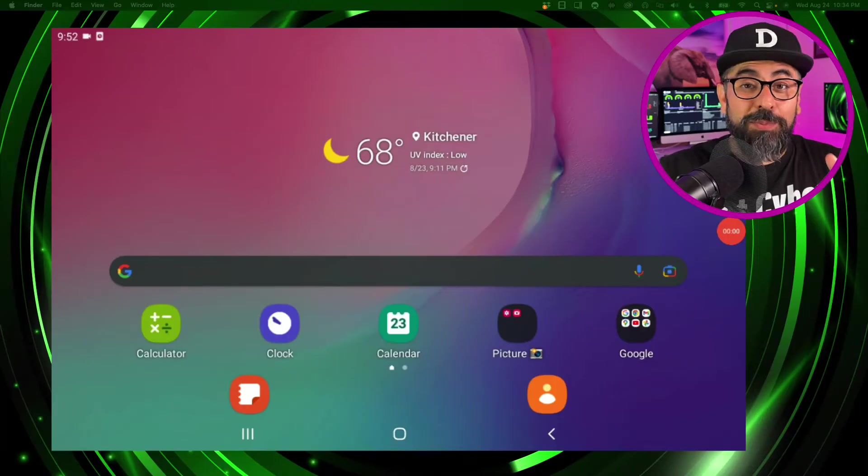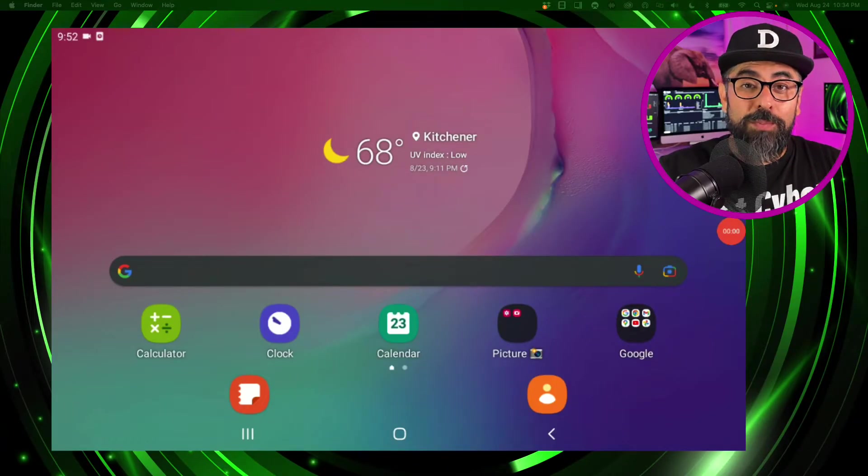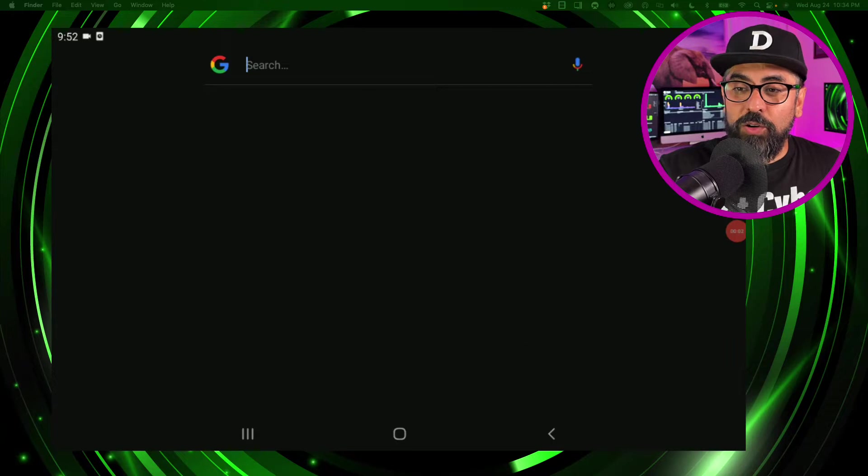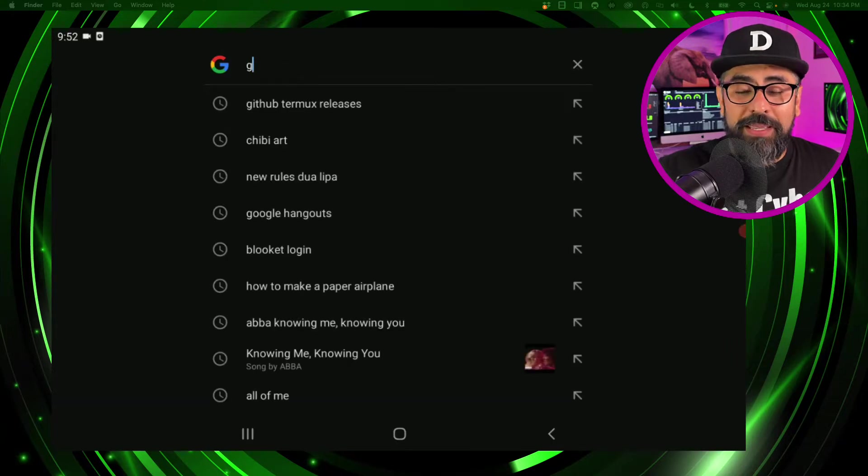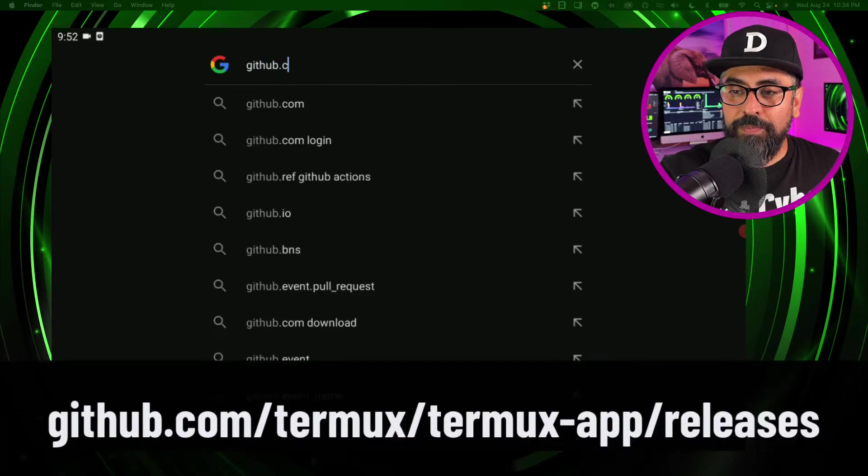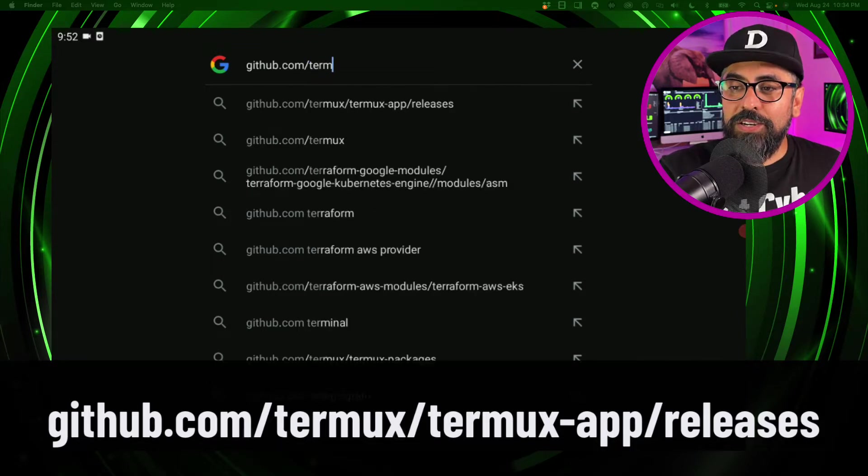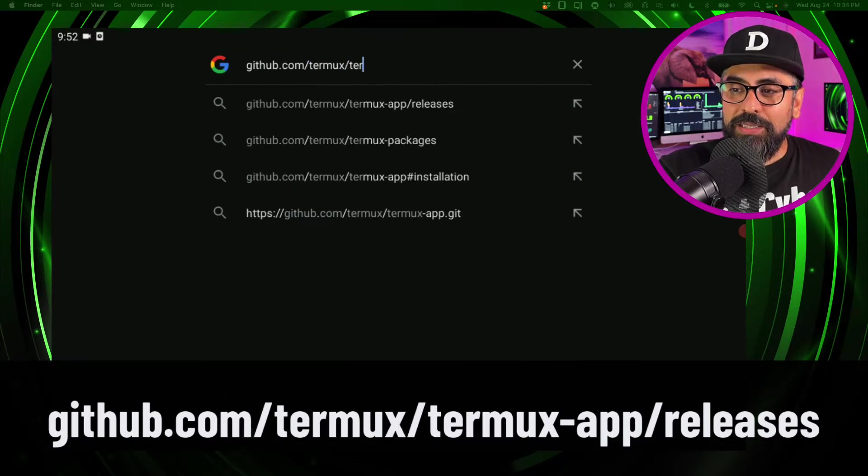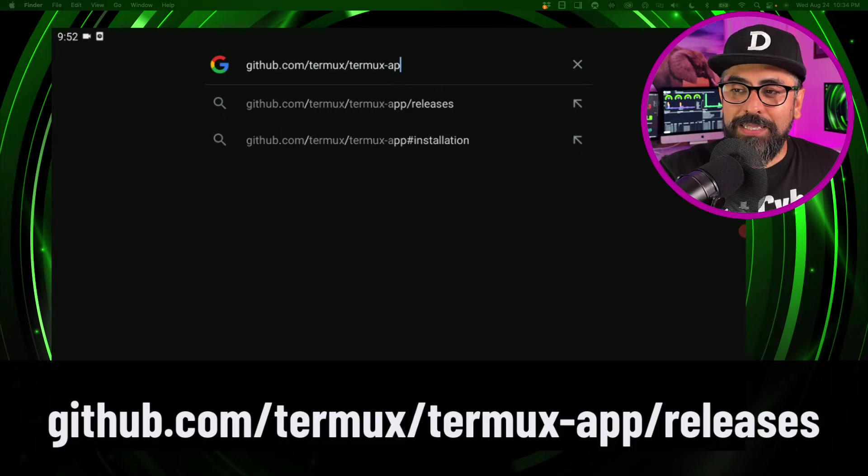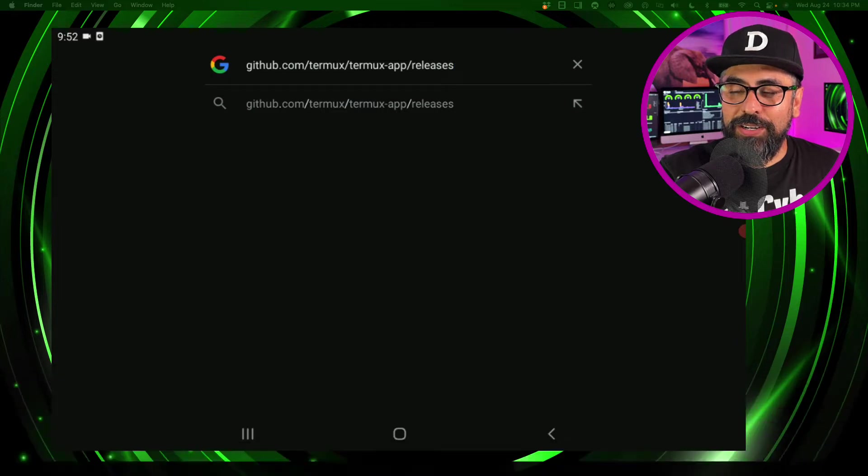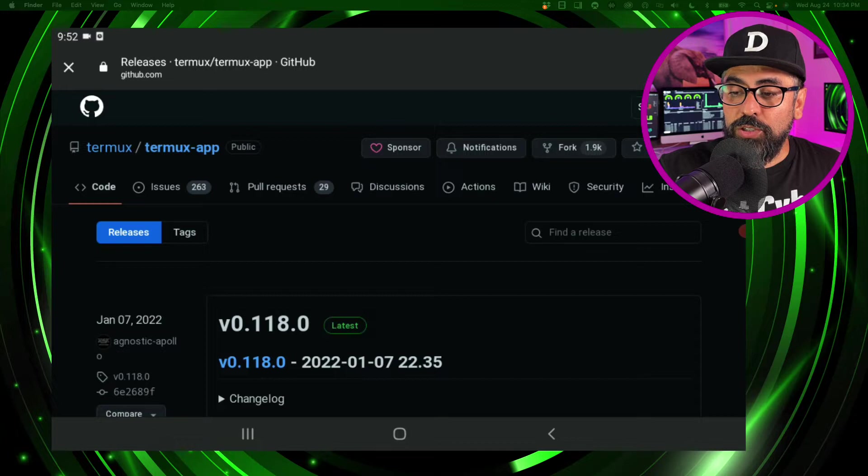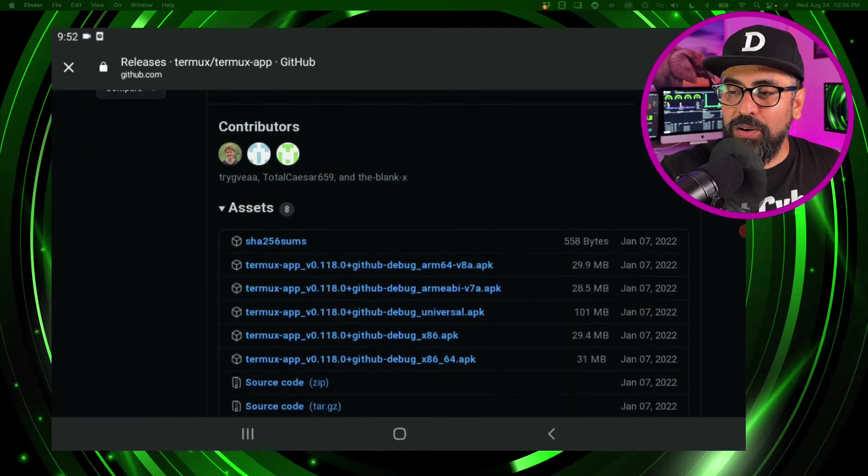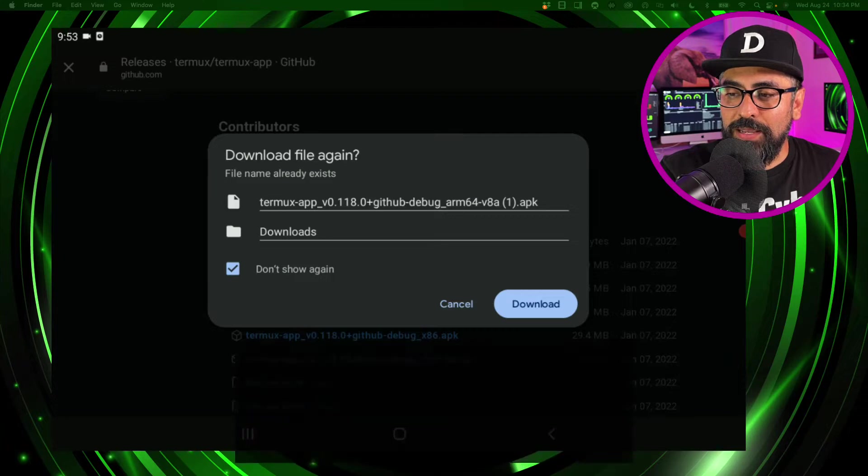Alright let's get to it. This is super awesome - I'm displaying my Android device on my MacBook Pro. The first thing is I'm going to go into Google and type in github.com/termux/termux-app/releases. There you go, click enter and here on the GitHub just scroll down and click on the first APK like that and click on download.